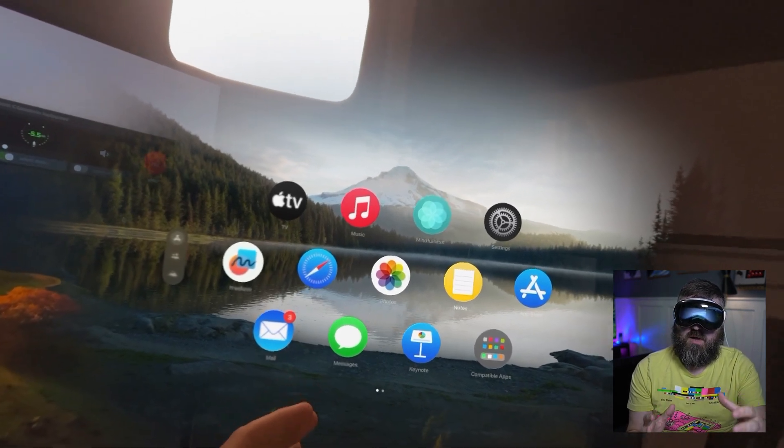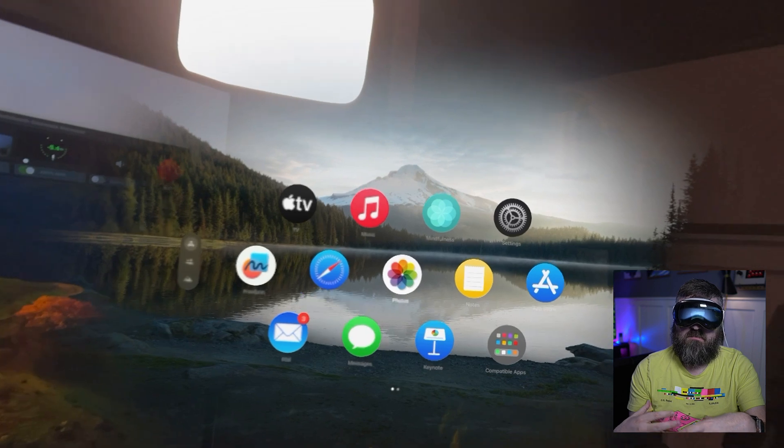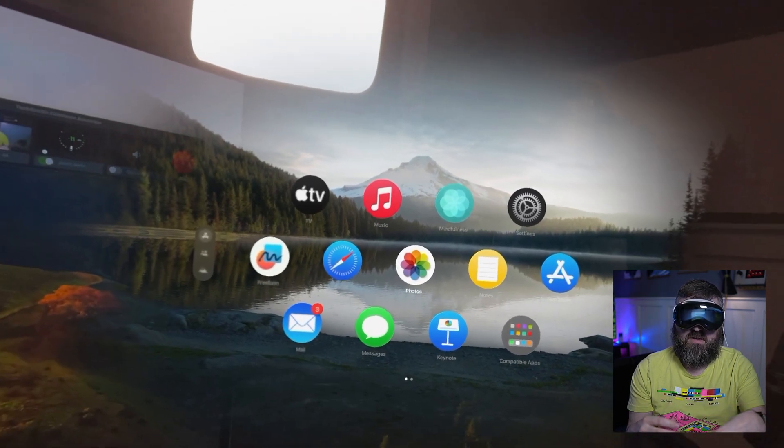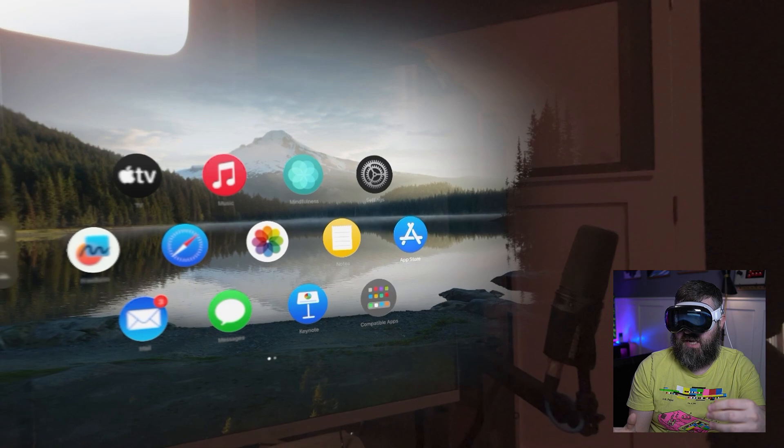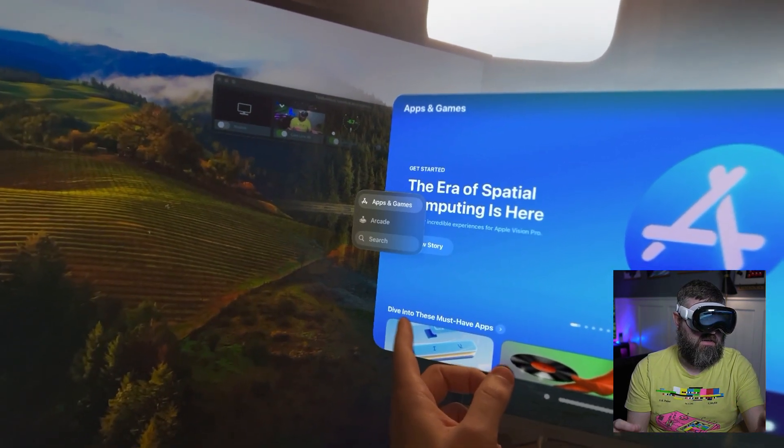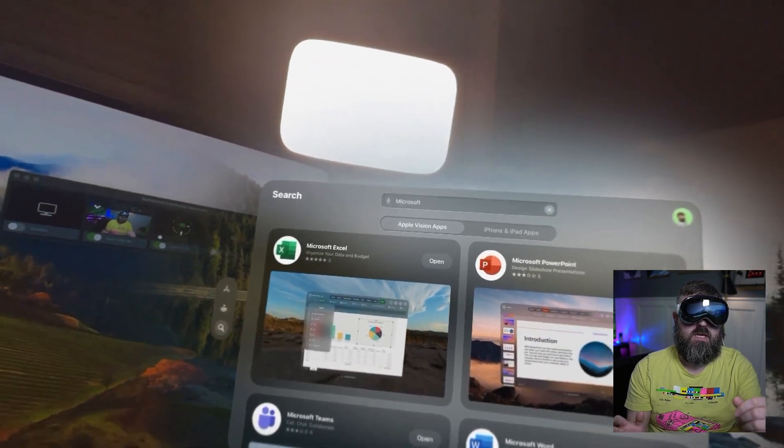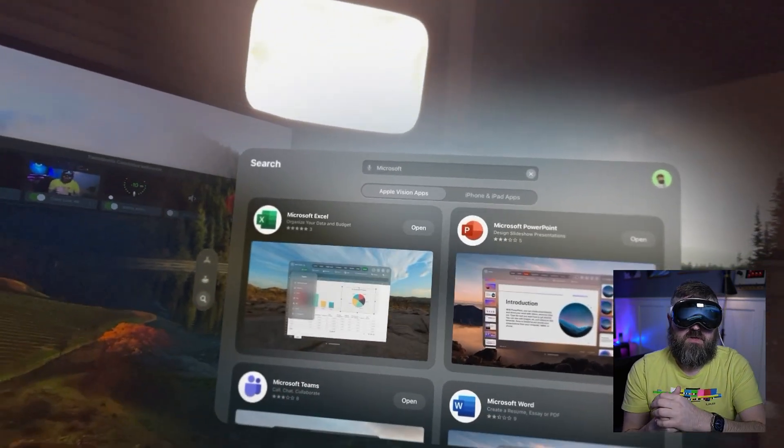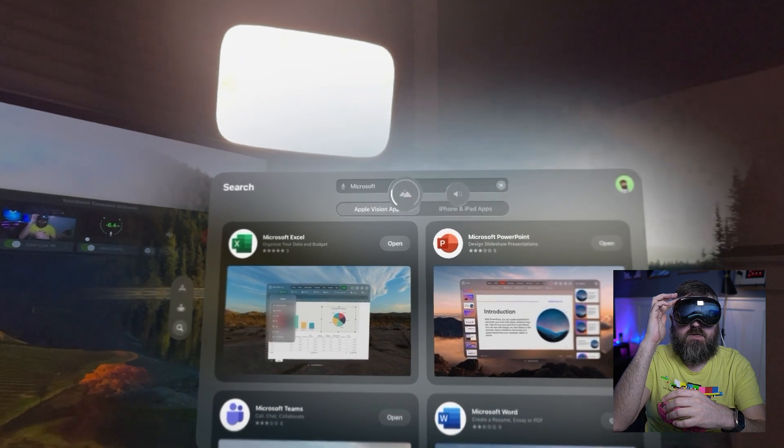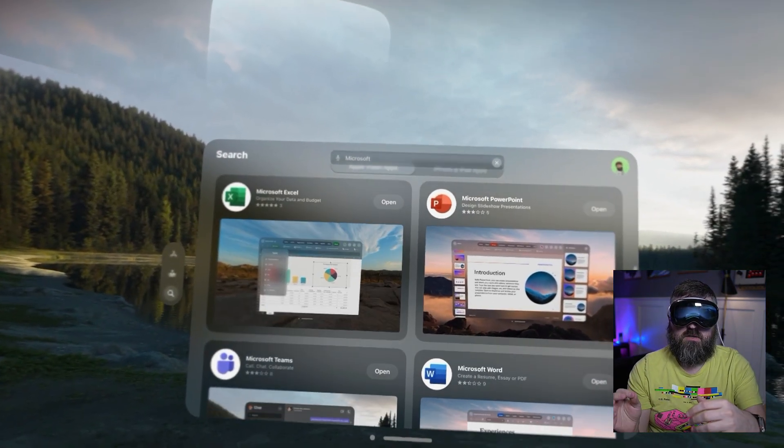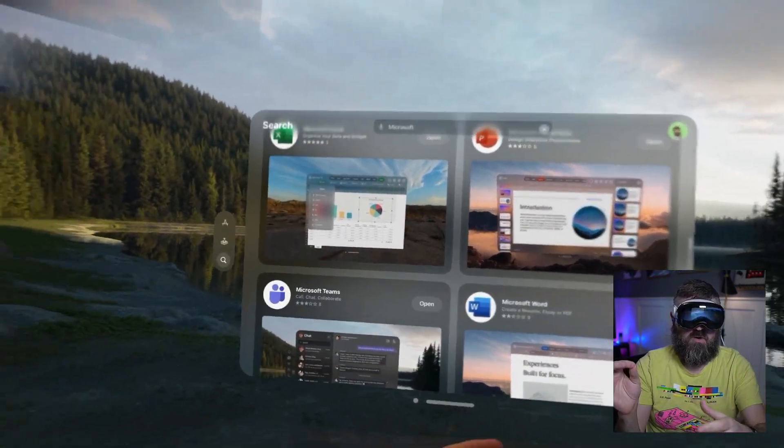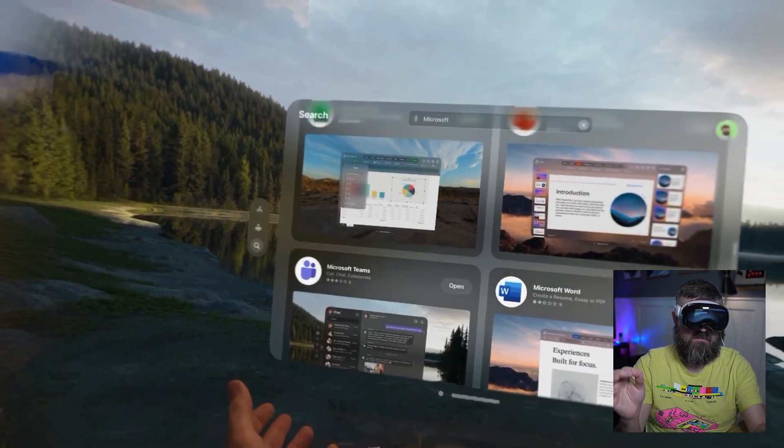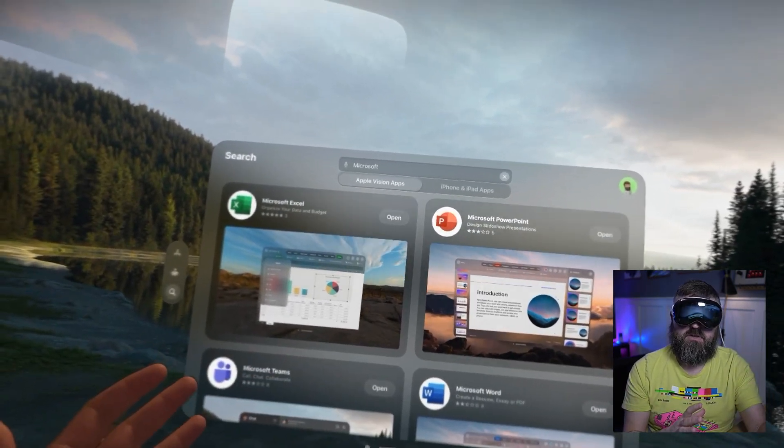We're going to see what apps are available as of launch time for Microsoft 365. We're going to go into the Vision OS App Store. If you search for the word Microsoft up at the top, you're going to see four applications that are optimized for the Vision OS. That's Excel, PowerPoint, Word, and Microsoft Teams.